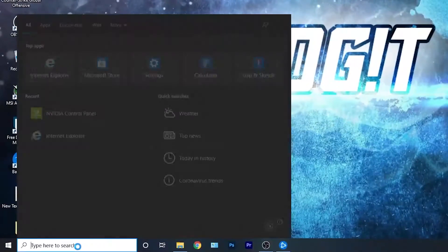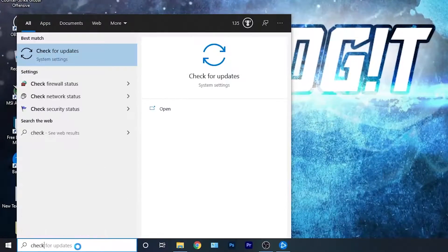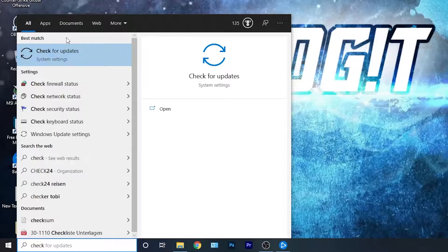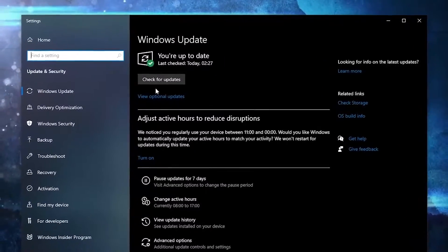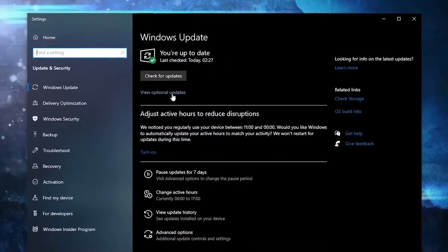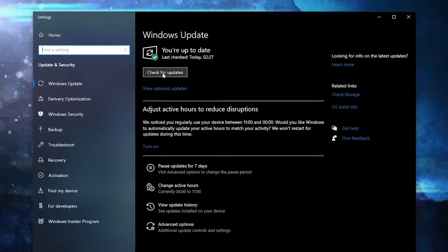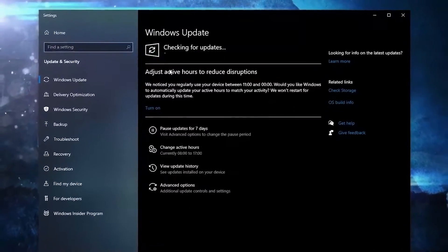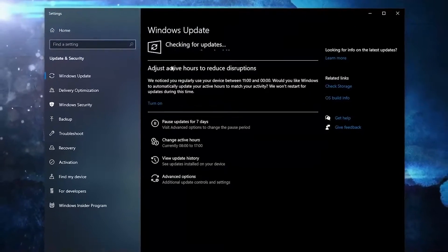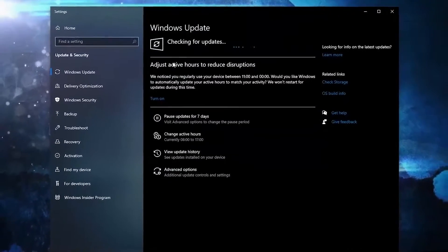First you need to go here, type 'check', press on Check for Updates. Here you can update your Windows — just press on Check for Updates and follow the steps to be up to date.